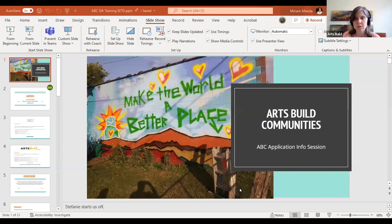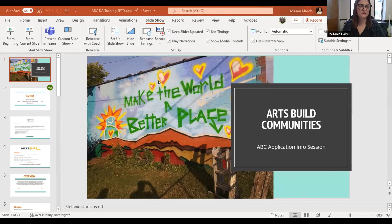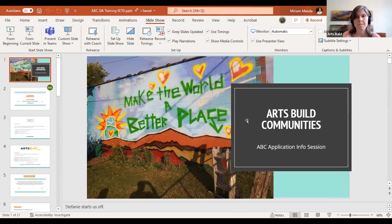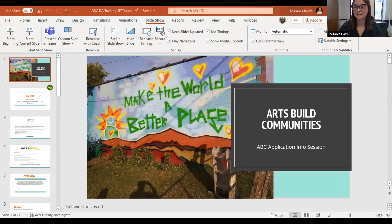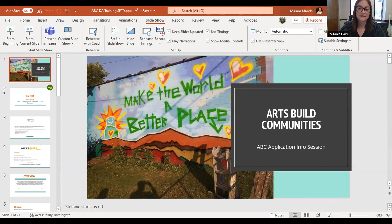There we are. I'm going to screen share our PowerPoint from the beginning on the slideshow. What do y'all see? Do you see my first page? Yep. All right, well, thank you all for joining us this morning. This is the spring workshop that we hold annually for the Arts Build Communities Grant, which is a grant that the Tennessee Arts Commission administers. My name is Stephanie Hare, and I am the Historic Preservation Planner with the Southeast Tennessee Development District. I'll let Melissa introduce herself.